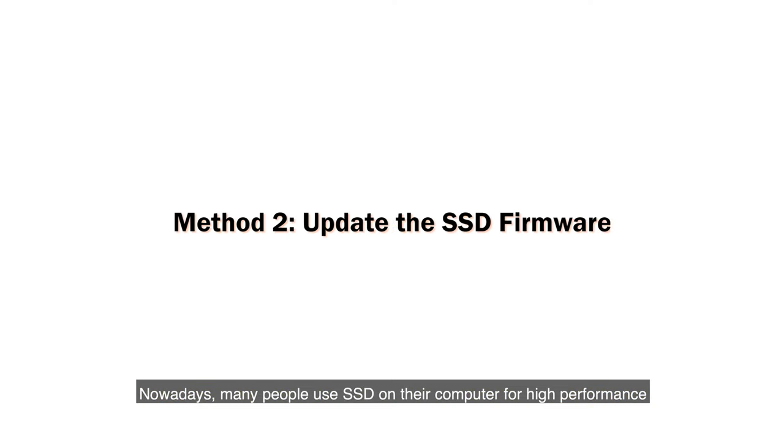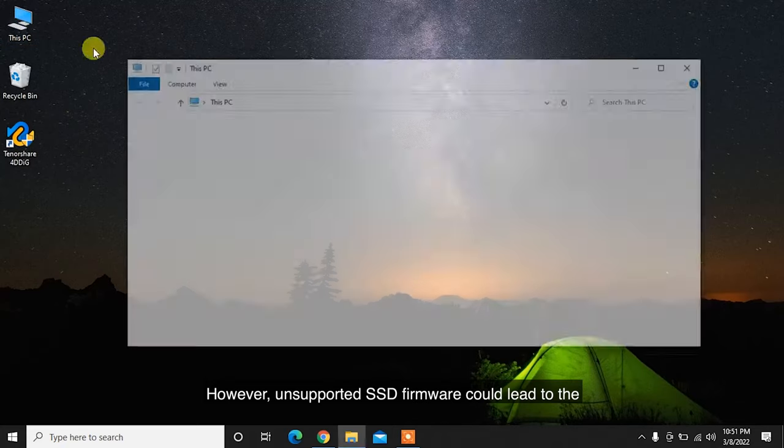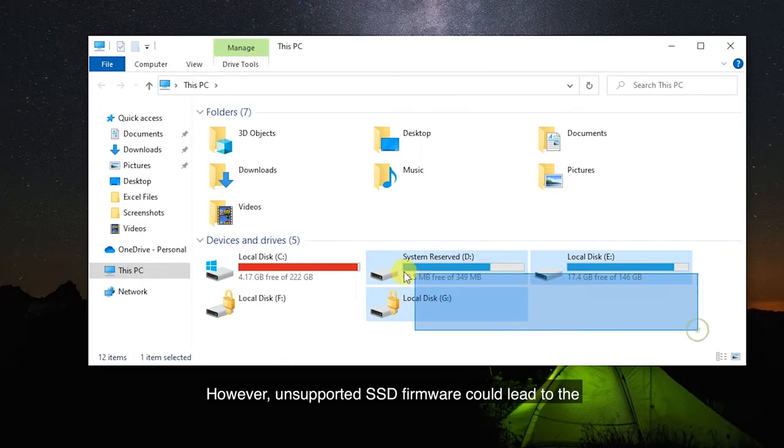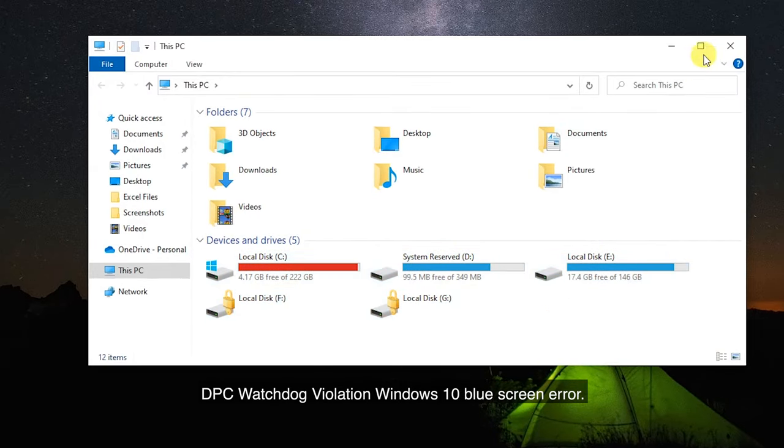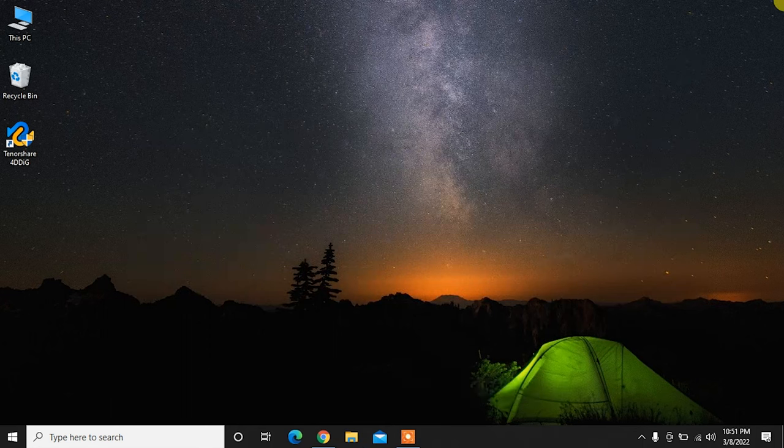Nowadays, many people use SSDs on their computer for high performance and fast-running speed. However, unsupported SSD firmware could lead to the DPC Watchdog violation Windows 10 blue screen error.